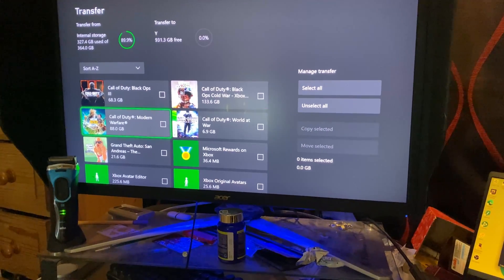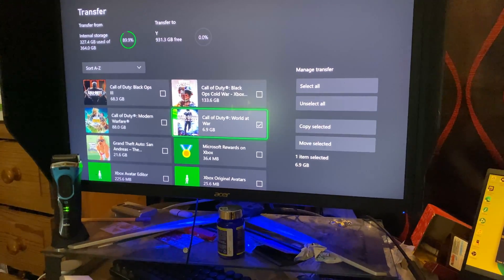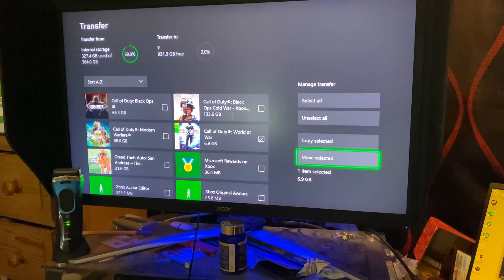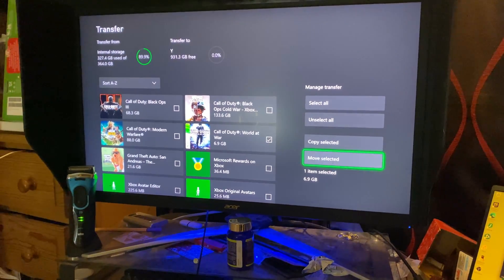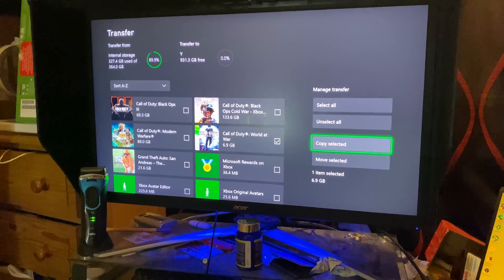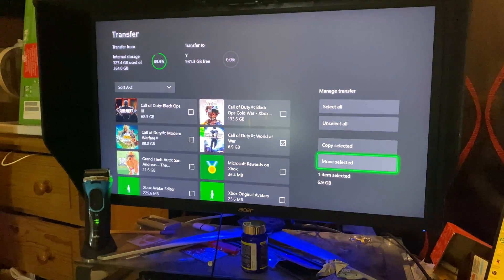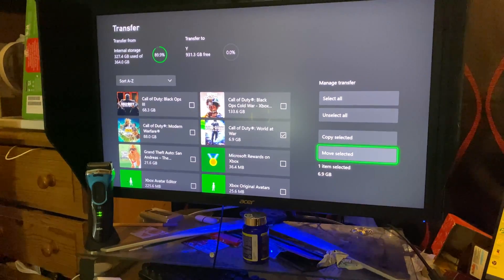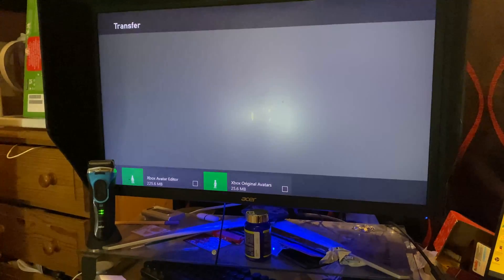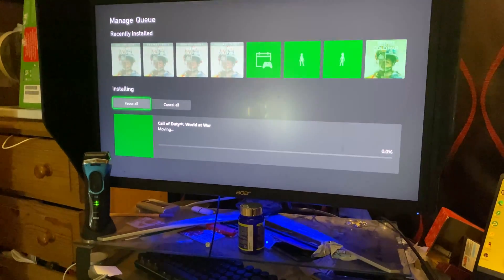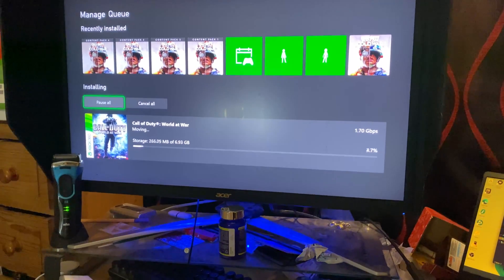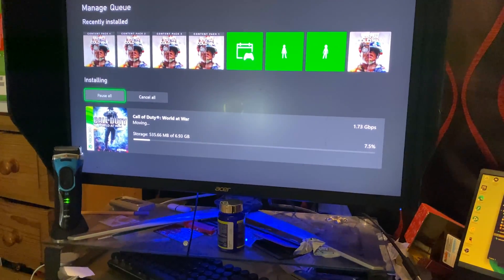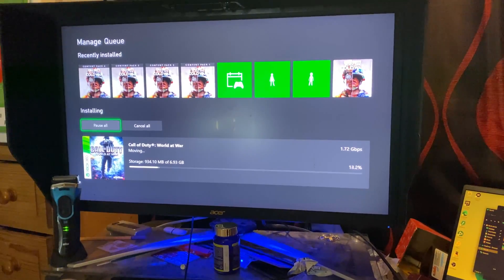It's a bit useless. But we'll just select World at War and you see here, copy select and then move select it. You want to select move because copy is going to keep the game on the internal storage as well. So you won't free up storage. So we'll click on move and then move. And what it's going to do now is it's going to move over Call of Duty World at War from my Xbox Series S's internal storage to my external storage.